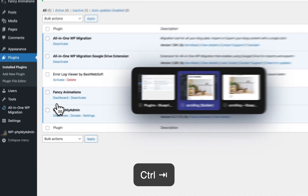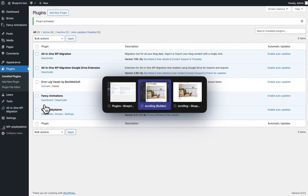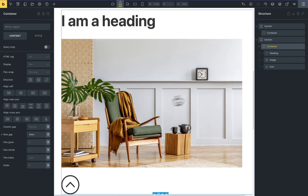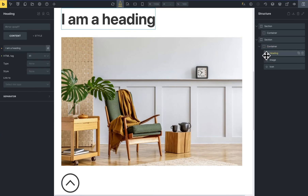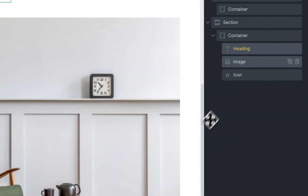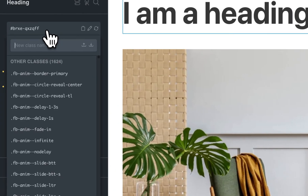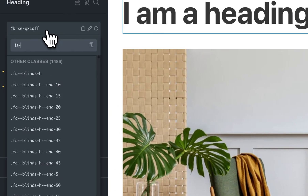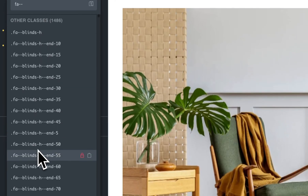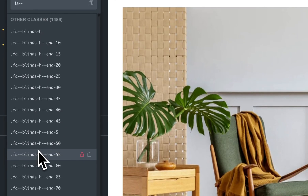Go to the editor and now you can find the scroll trigger animations. For example, I will select this heading, I will find the animations, I will set fancy animations, and now you can see the scroll trigger animations.